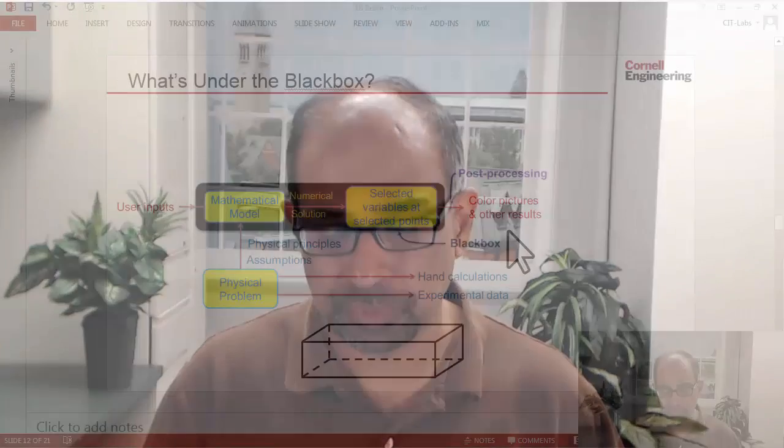Now that we have the numerical solution to our mathematical model based on the Euler-Bernoulli beam theory, let's move to post-processing. Before I get into ANSYS, I want to take a minute to situate ourselves within the framework of what's under the black box.